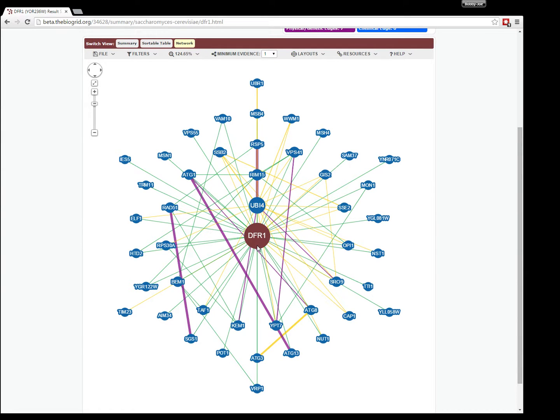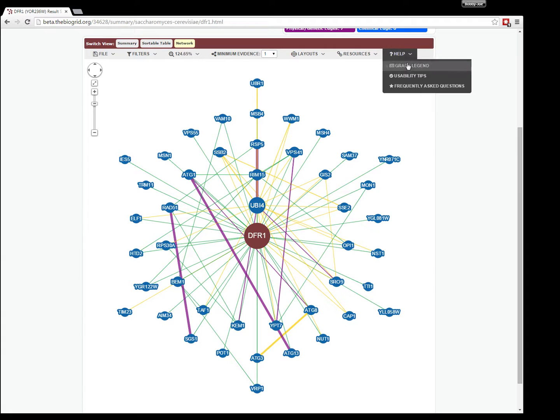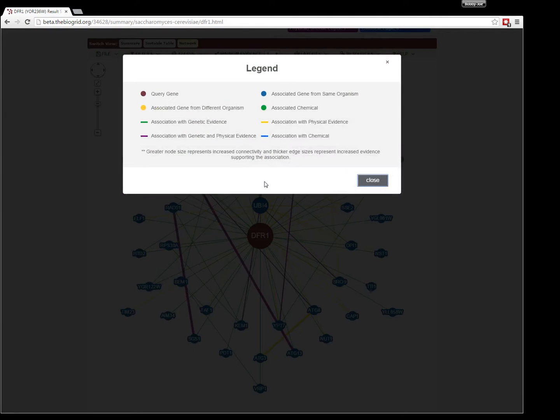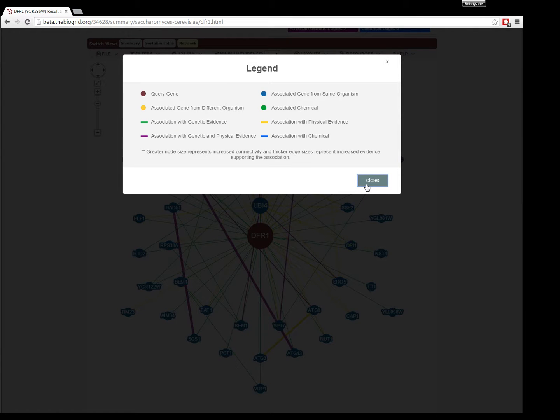All the other nodes and edges will have various different sizes, colors, and shapes, all of which are defined in the graph legend found under the Help menu. You can check that out for all the different colors and sizes.